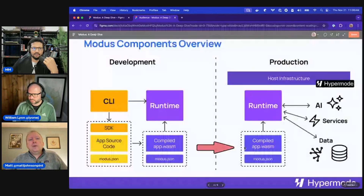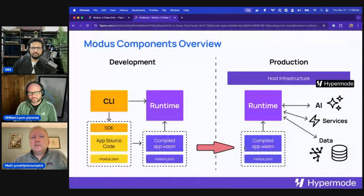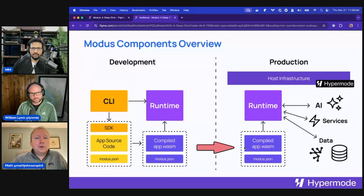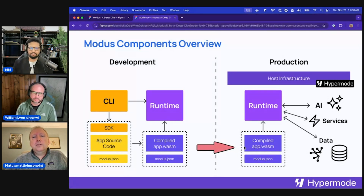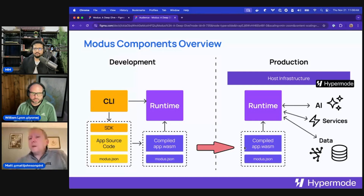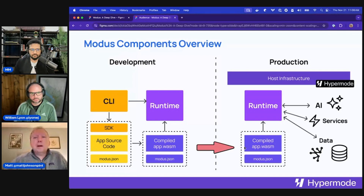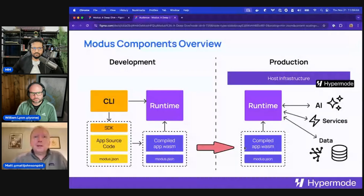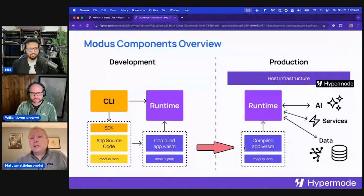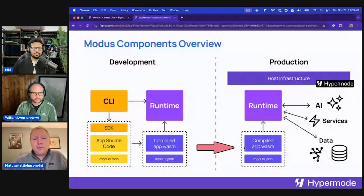Here's an overview of the different parts of the Modus system. There's the development world where you work on your local computer to build what we call a Modus app, and then there's the production environment. Modus is a serverless platform, so there's very little in the way of setting up Docker, Kubernetes, or other infrastructure components — that's all wrapped up for you in our Hypermode hosting platform. We layer in observability, history, logs, access control, and authentication — those are all handled by the host infrastructure.